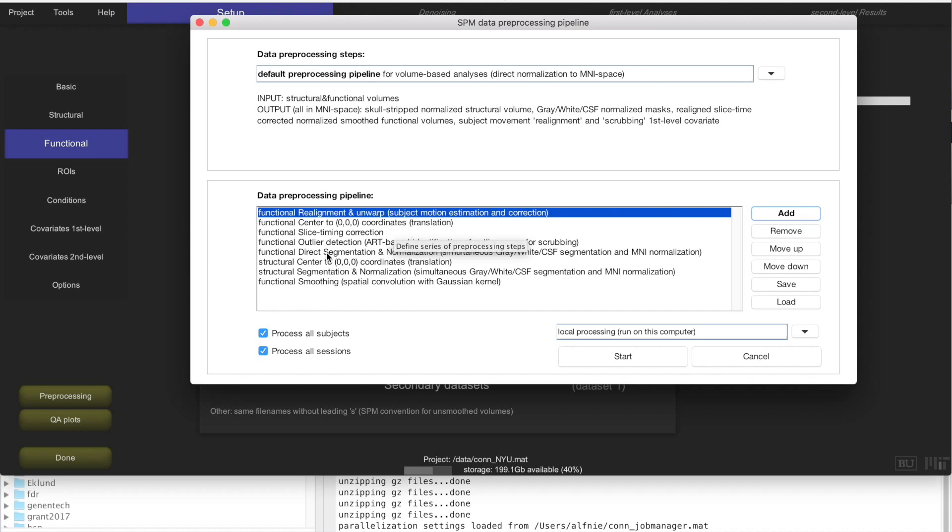Let's just click on that and click on Add to look at the contents of that pipeline. These are just the steps that I mentioned, the realignment, slice timing correction, ART outlier identification, and then normalization and segmentation of the data. I didn't mention segmentation, but this is actually going to segment the data into different tissue classes: white matter, gray matter, and CSF are the typical tissue classes that we care most about.